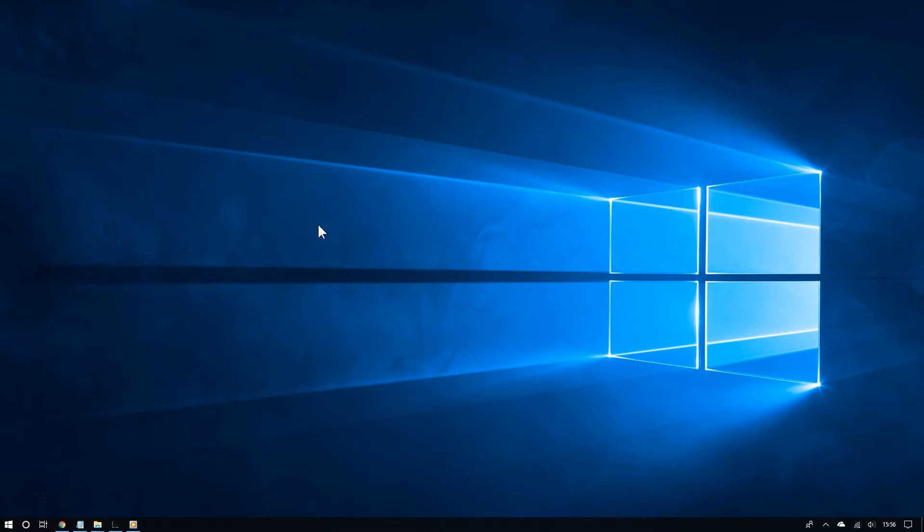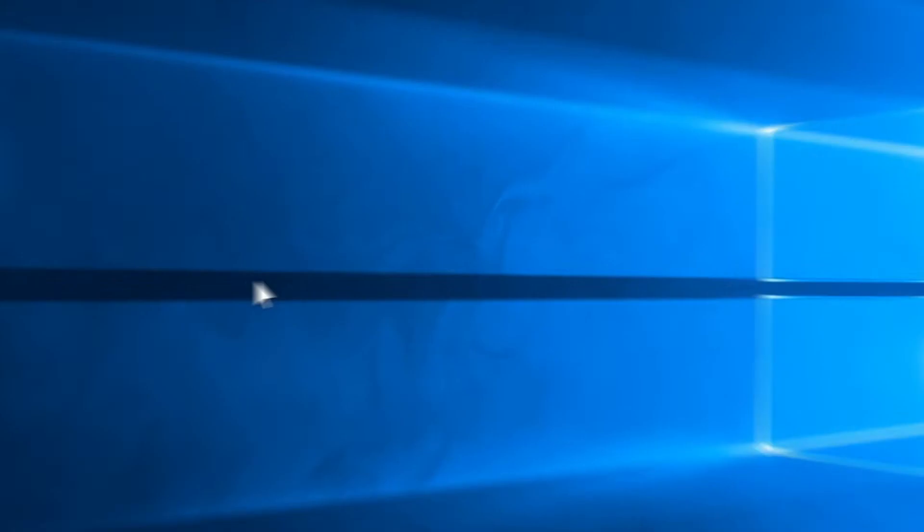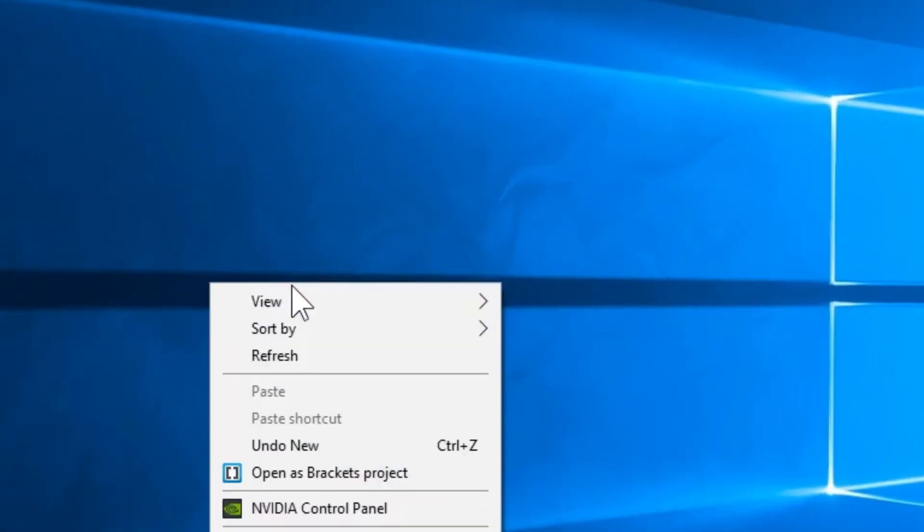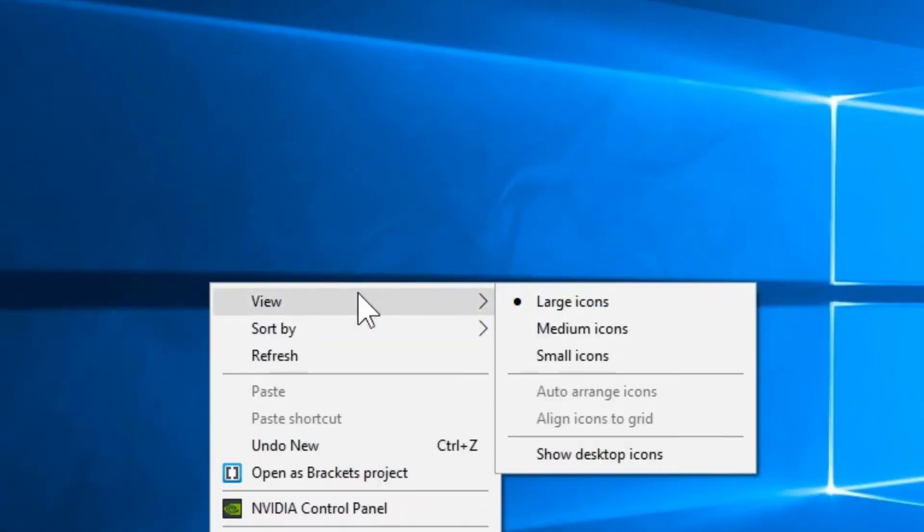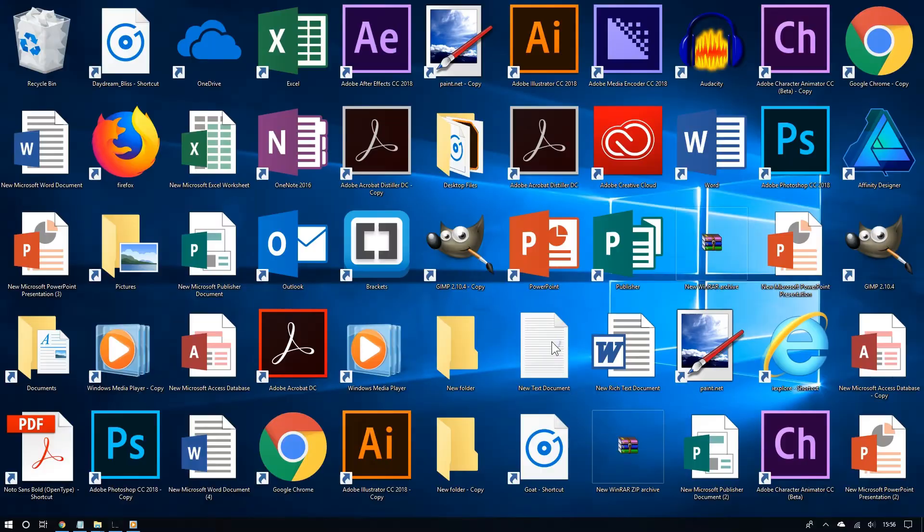But if you prefer to see your desktop icons, then you can sort them out instead. So let me enable seeing my desktop icons again. I'm going to right click, go on view, and this time I'm going to check desktop icons. And there you go, the desktop icons are back.